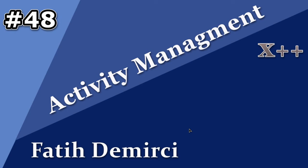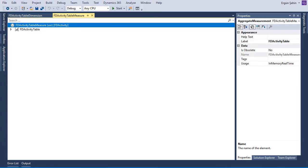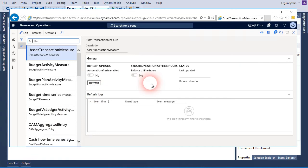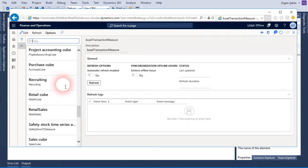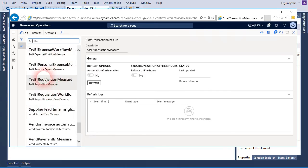In this video I will talk about Entity Store and how we can create a new entity object. We will create aggregate measurement and aggregate dimension to add to our Entity Store. Entity Store is used for reporting, especially analytic workspaces and embedded Power BI.